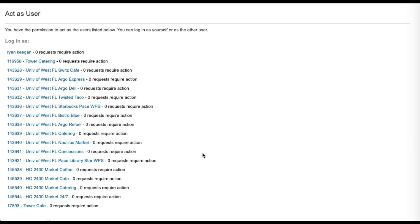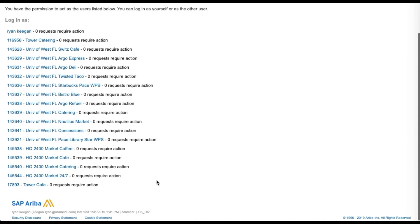After logging into Ariba, the Act as User screen is displayed. This screen allows the user to select the desired purchase location to place orders, receive orders, and see related financial information.